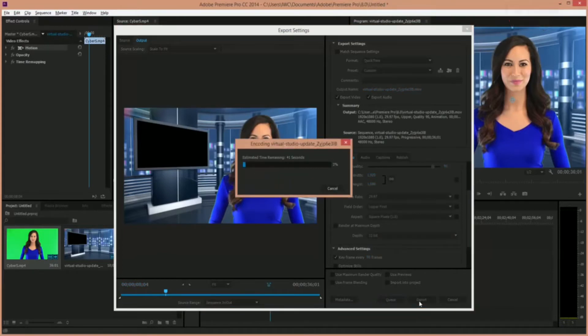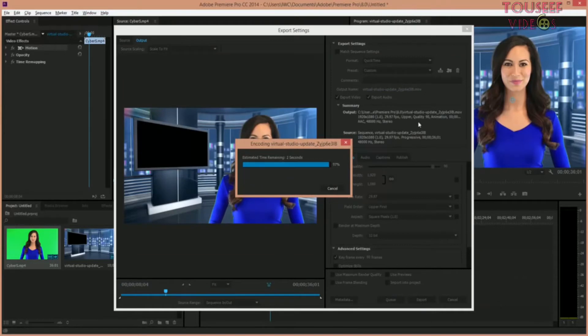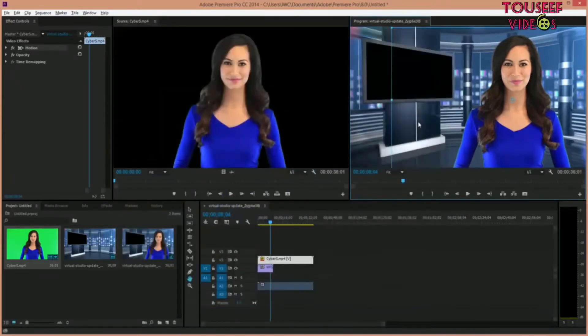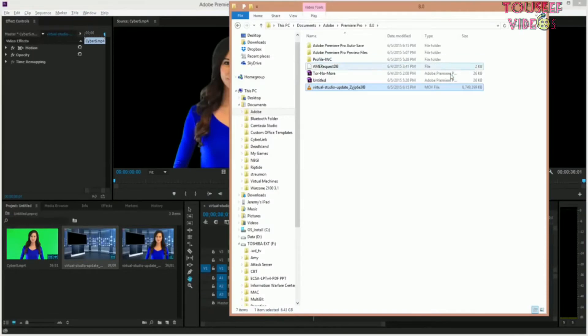This takes a while so I'm going to fast forward. Now that it's done encoding or exporting, let's take a look at the file. You can see that these files are extremely large. This is only a 30-second clip and it's over 6GB.